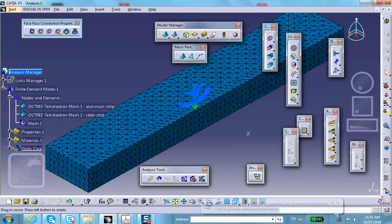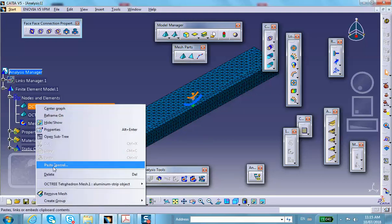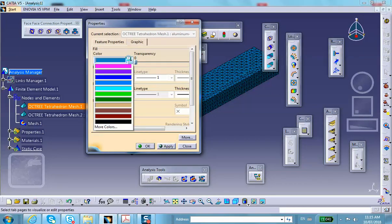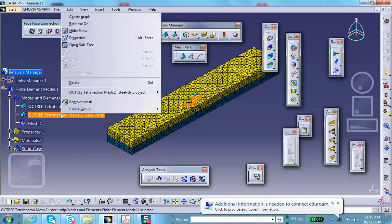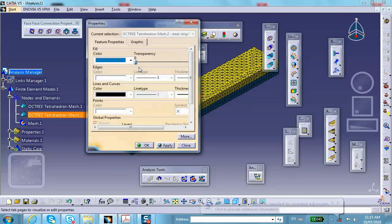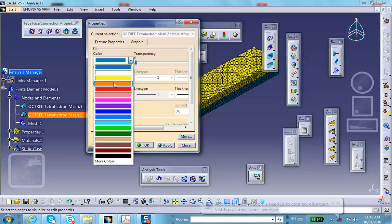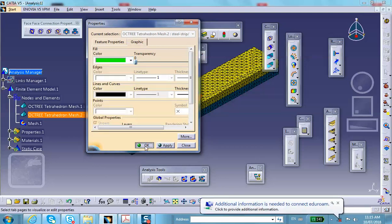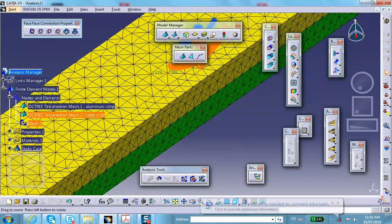To better visualize the meshes, change the color of one to yellow and the other to green. Now you can see both meshes clearly.